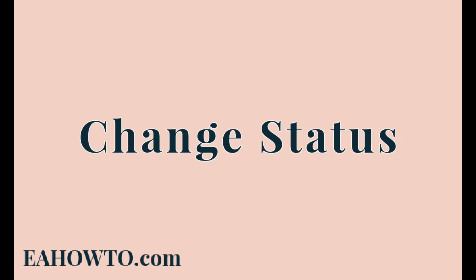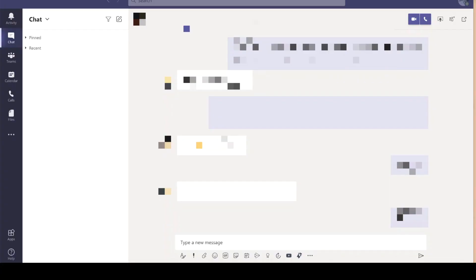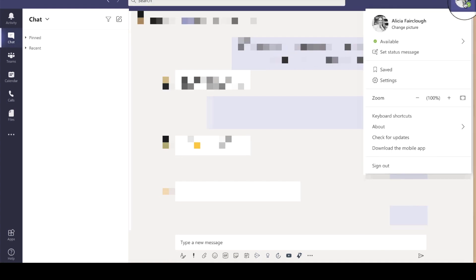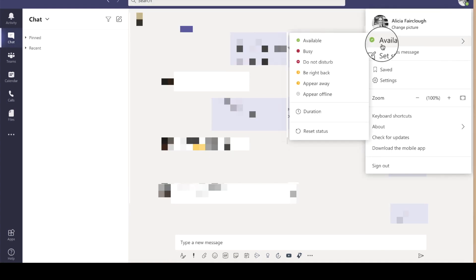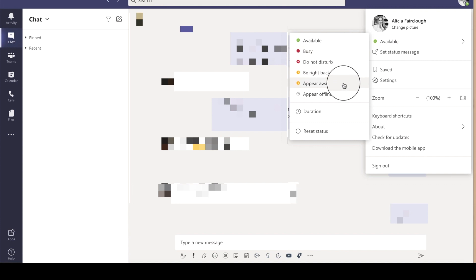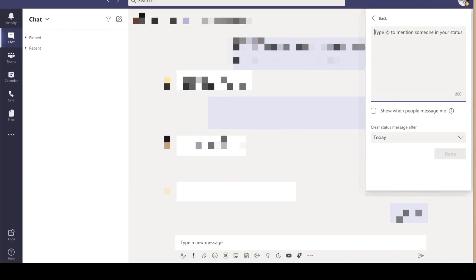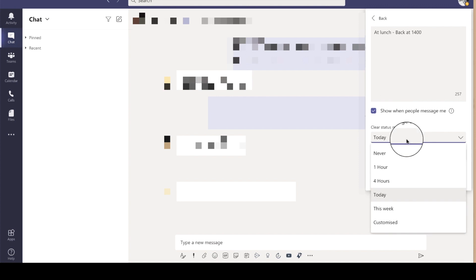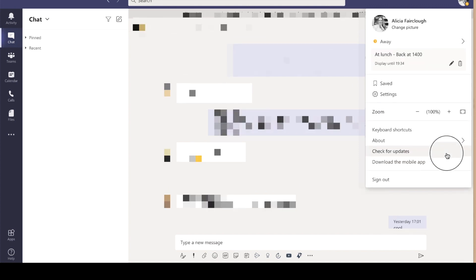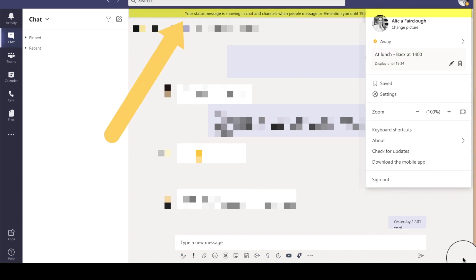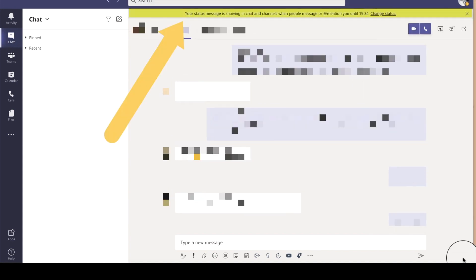Our first tip is how to change your Teams status. You can show as available, busy, away, do not disturb, be right back, or offline. You can also include a status message. For example, I like to let my colleagues know when I'm at lunch so they aren't expecting a response until I'm back, or if I'm in a training session and won't be able to respond for a few hours.